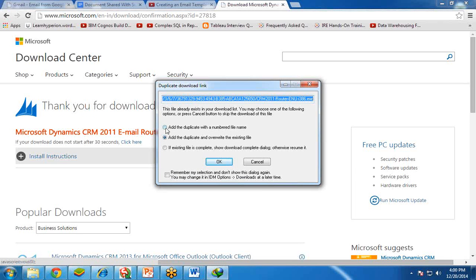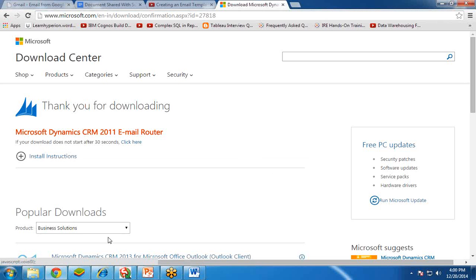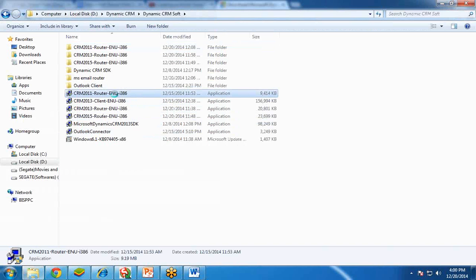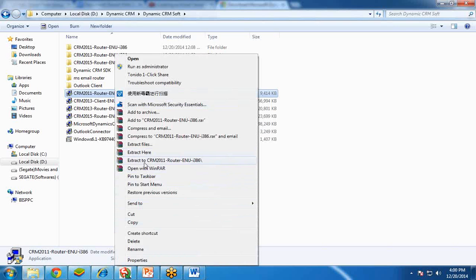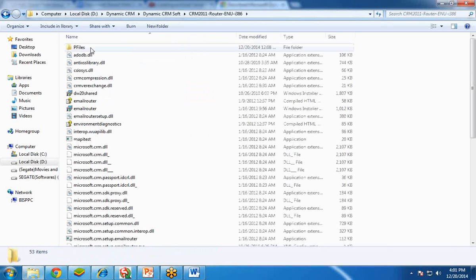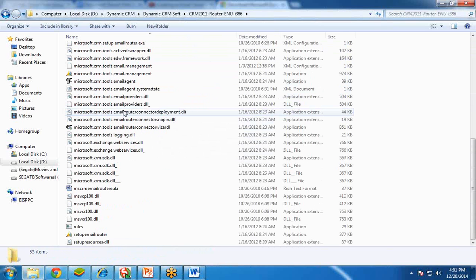I am getting this prompt because I have already downloaded this. If you are downloading for the first time, you will get a proper message and can download the setup to your local system. Once downloaded, you will get a file — for example, I have downloaded CRM 2012 router. I right-clicked on it and extracted it. A folder has been created called CRM, and if I open this folder, I have a few DLL files and a setup file.